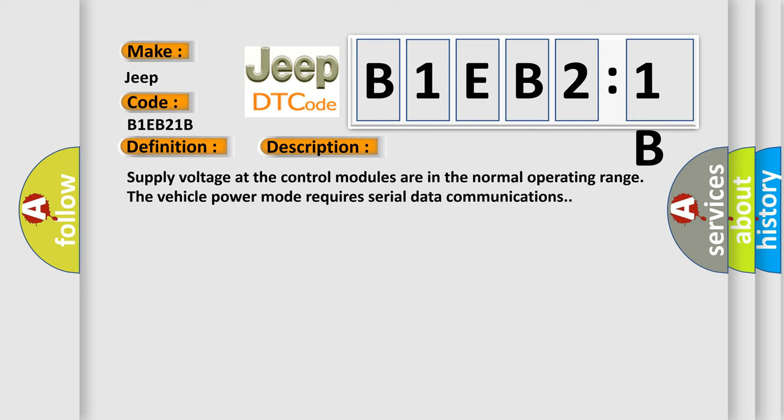Supply voltage at the control modules are in the normal operating range. The vehicle power mode requires serial data communications. This diagnostic error occurs most often in these cases.